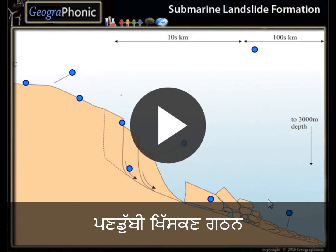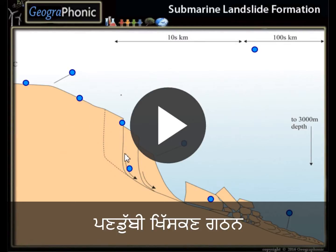This is a free exercise for geography. It's about submarine landslide formations — specifically, landslides and the processes that happen along a continental shelf. You can play this game yourself. Look in the description of this video to find a link.